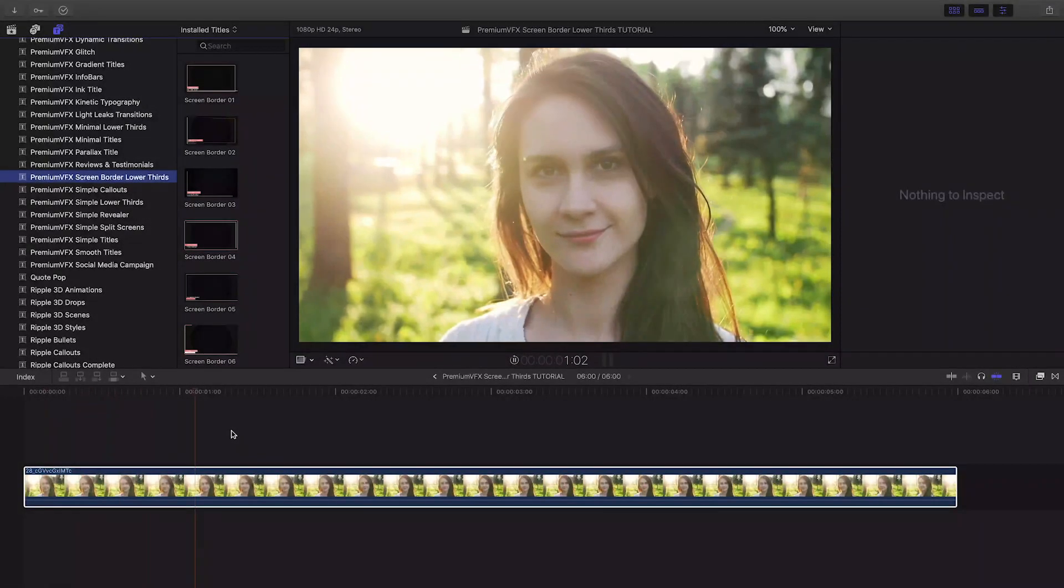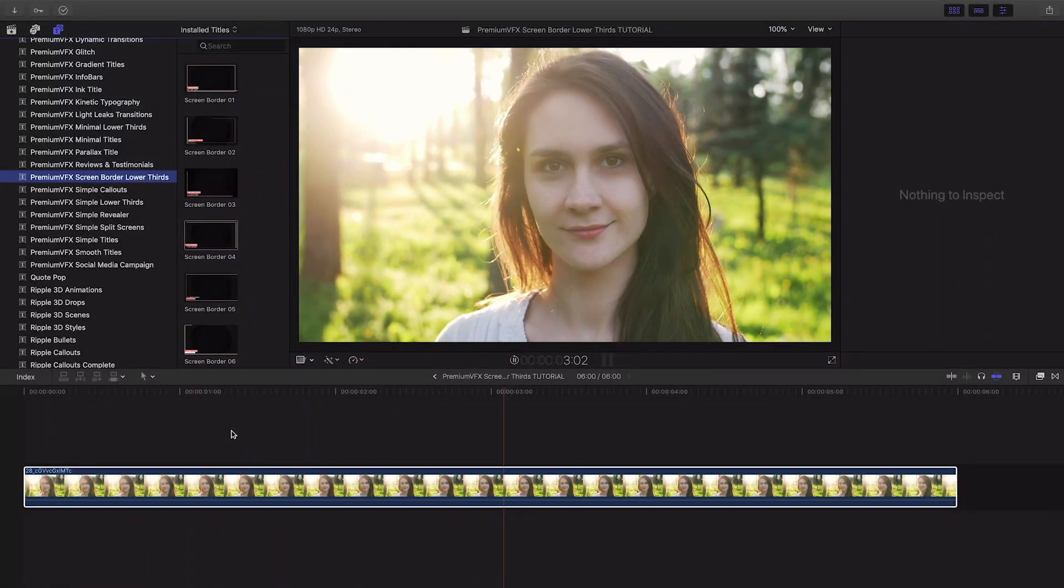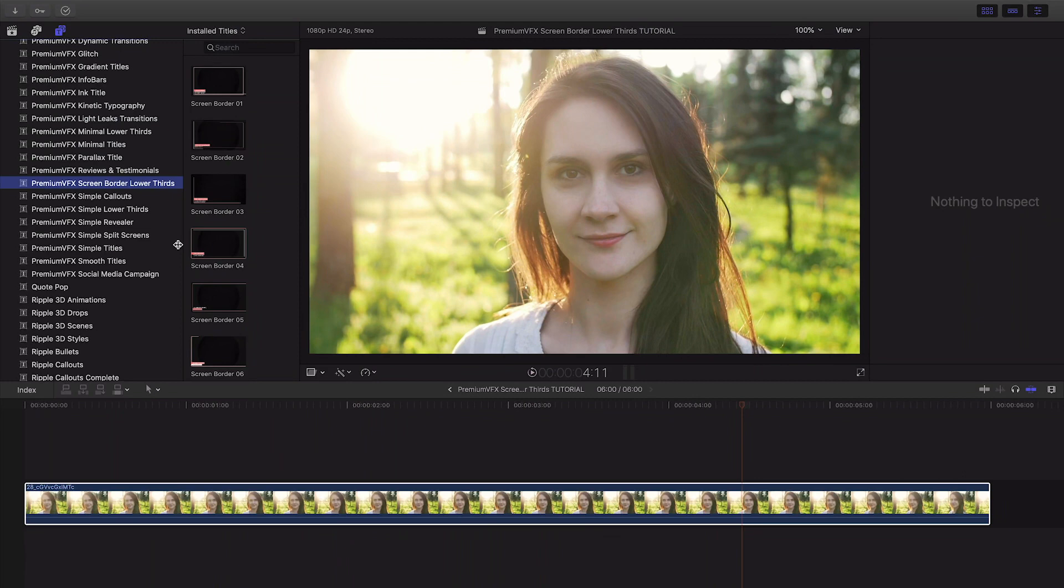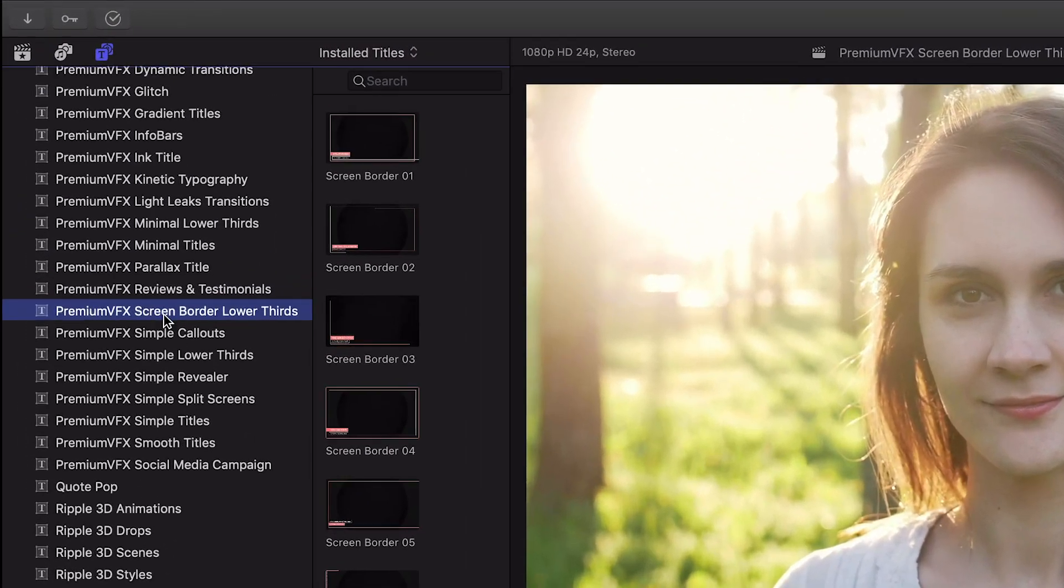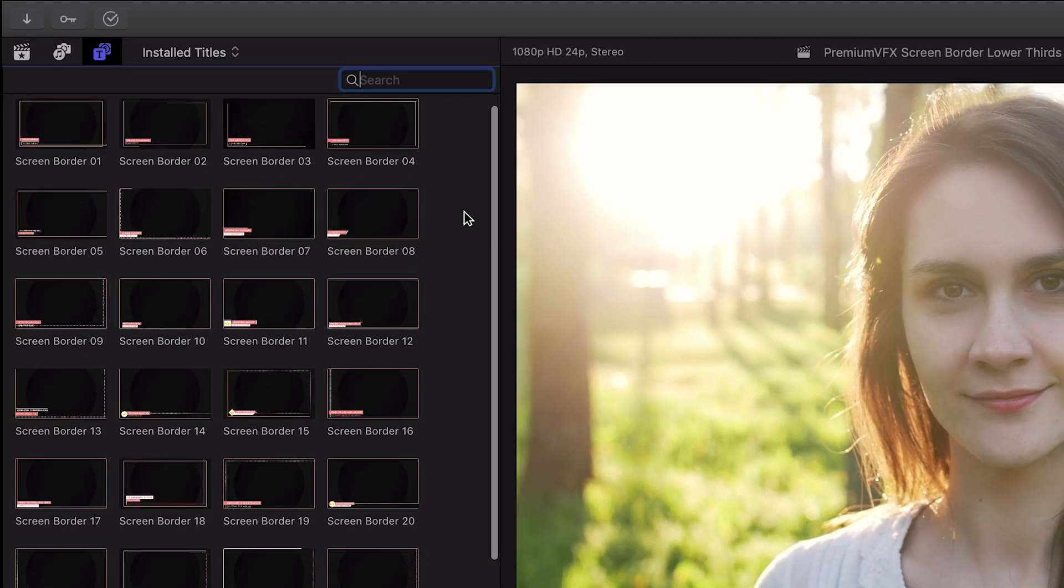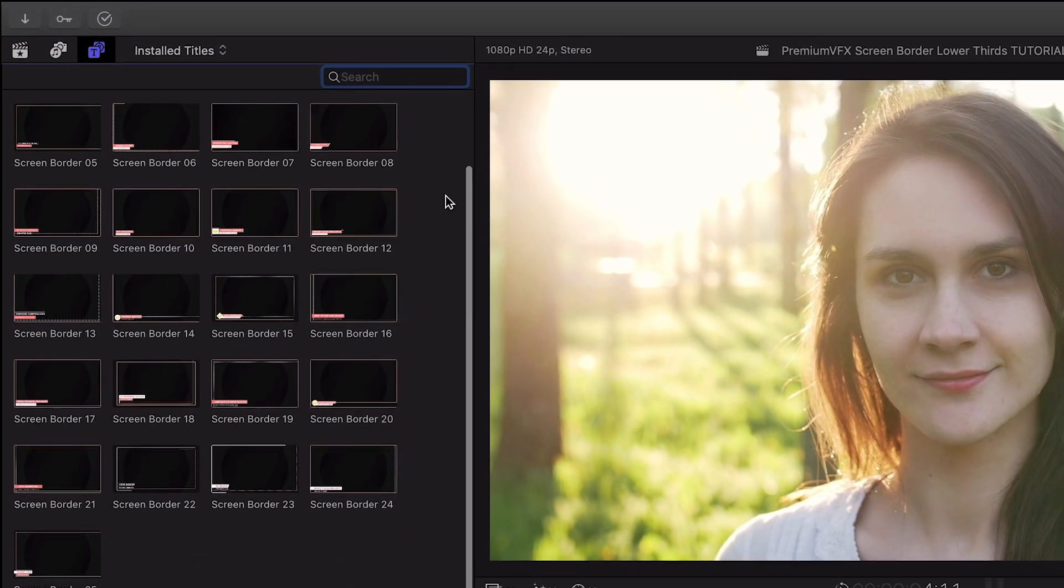Screen Border Lower Thirds was created exclusively for Final Cut Pro X. You can find them in the Titles browser under Premium VFX Screen Border Lower Thirds. There are 25 presets to choose from, let's take a look at a few.